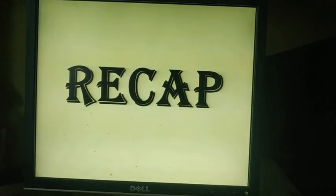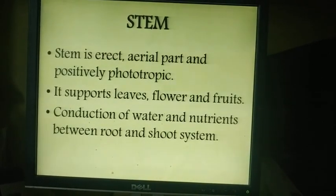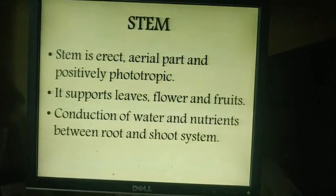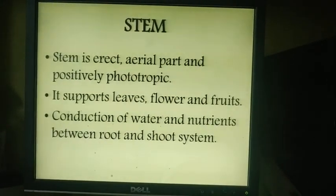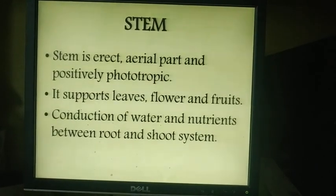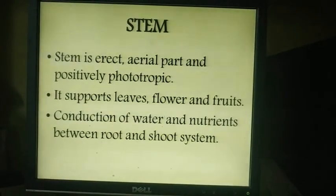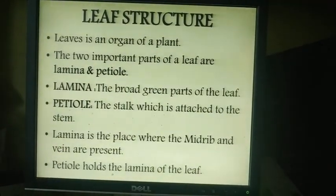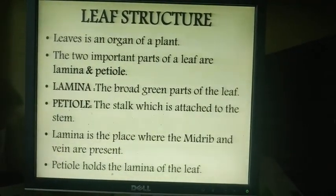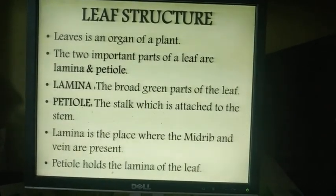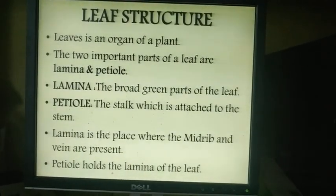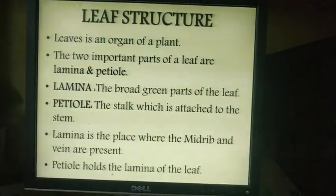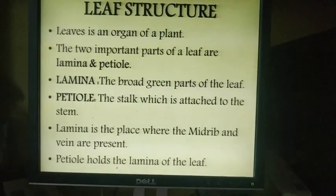Let us recap the topics. Stem is the aerial, erect, and positively phototrophic part of the plant. It supports leaves, flowers and fruits, and conducts water and nutrients between the root and shoot system. Leaf structure: the two important parts of a leaf are lamina and petiole. Lamina is the broad green part of the leaf. Petiole is the stalk which is attached to the stem.